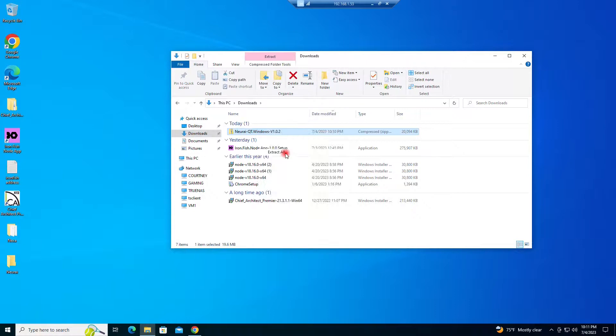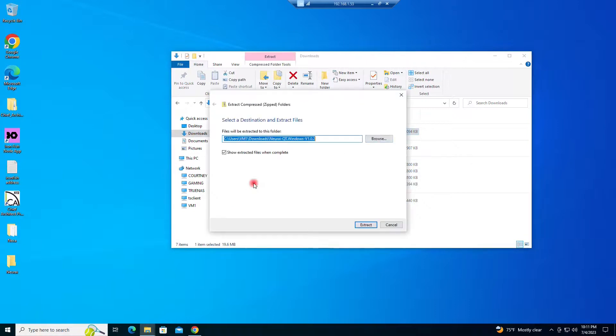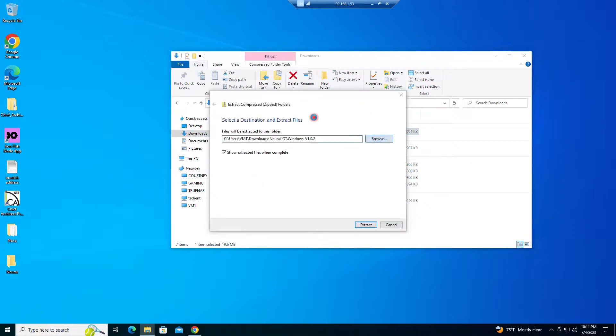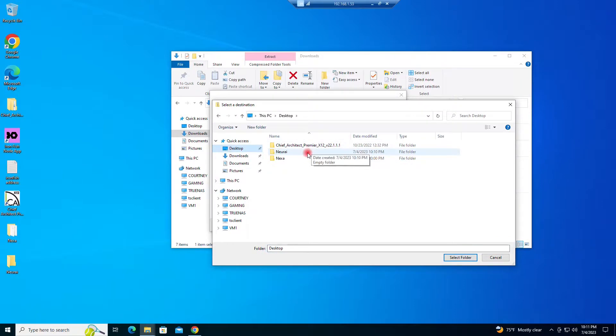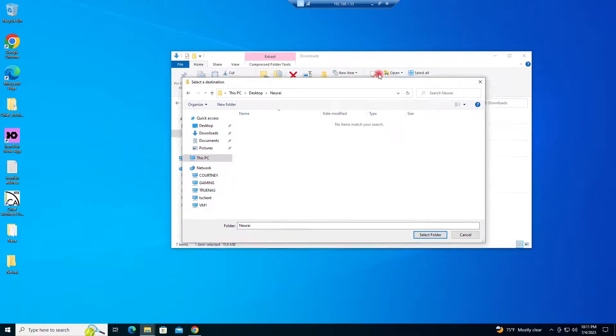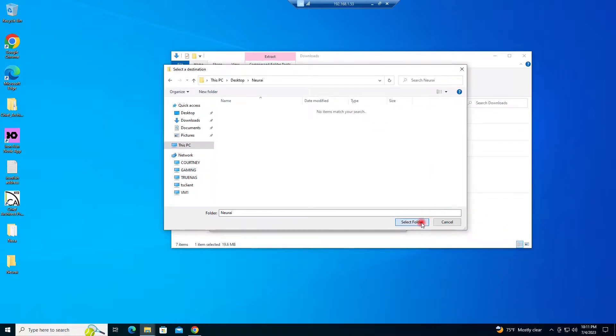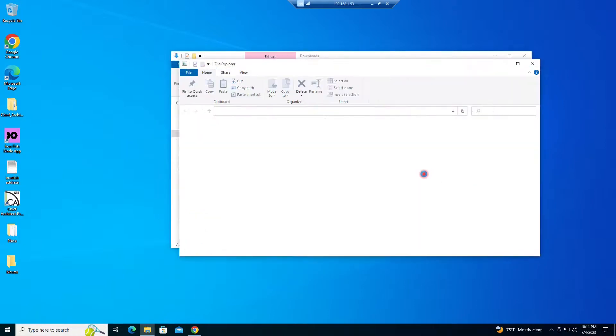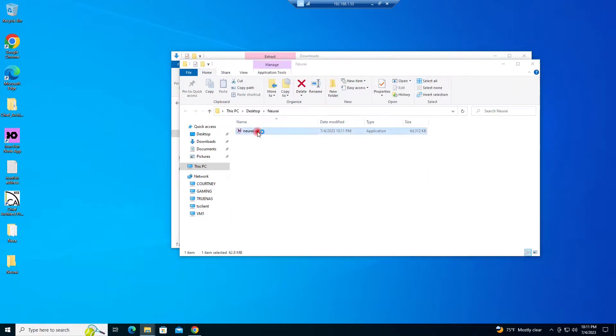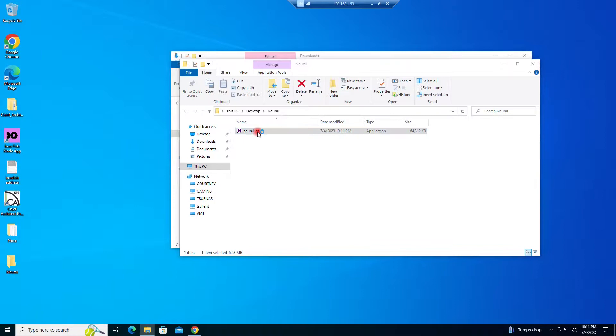Now what we want to do is extract that zip file to that folder that we just created. Extract all. Let's browse. And away we go. Here we are. Let's launch this guy and see what's going on.